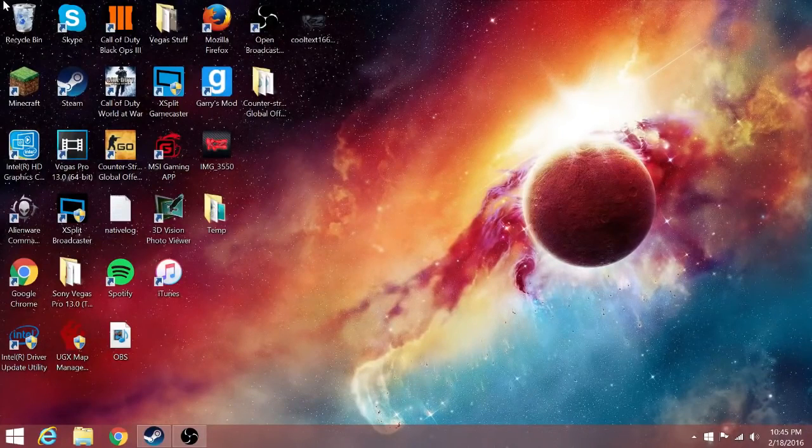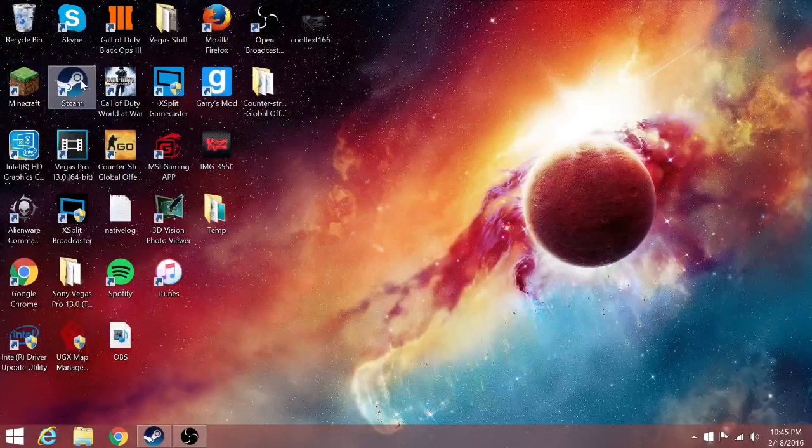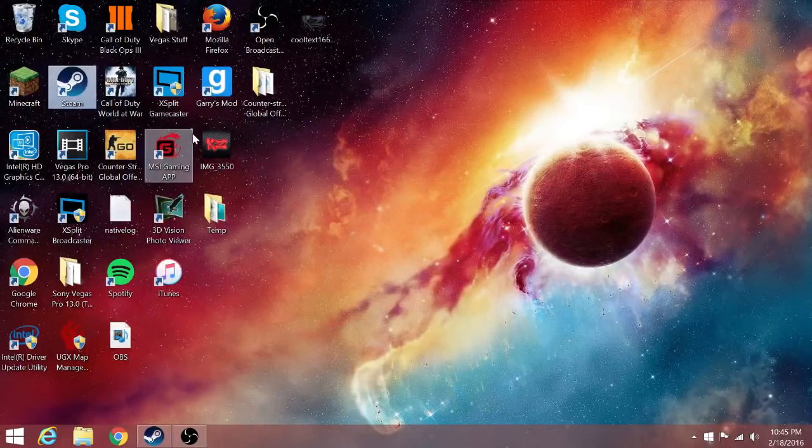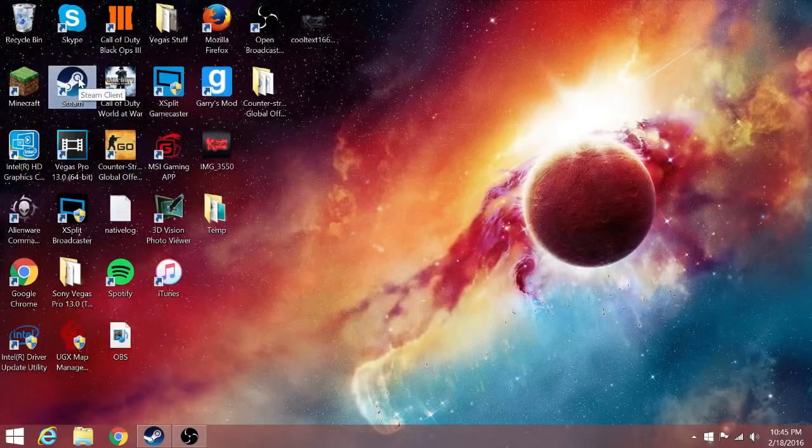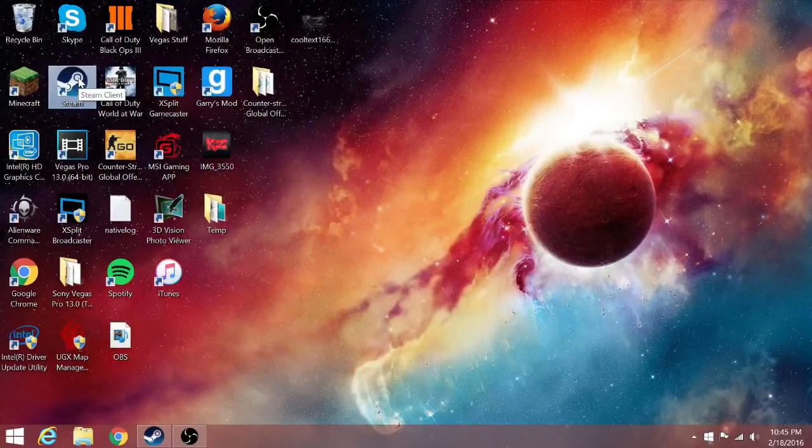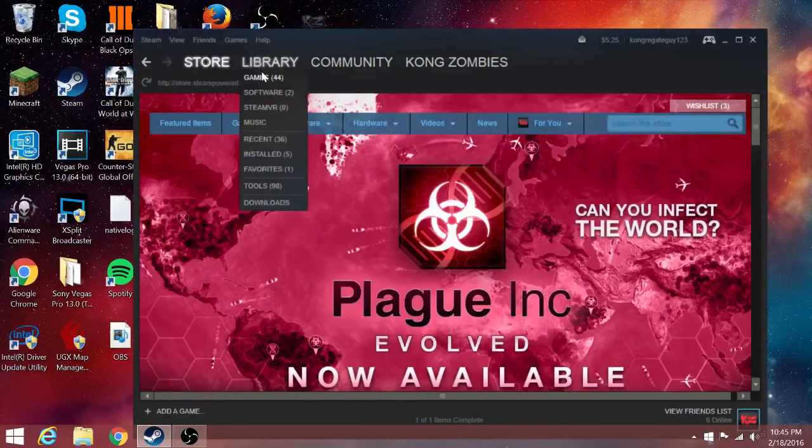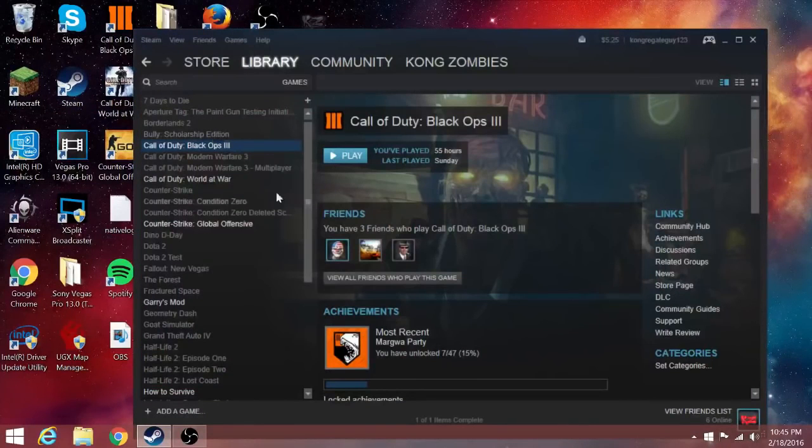But I'm actually using one of them right now to screen record and the game I'm going to be testing all of my recording softwares on is going to be Black Ops 3. I have it right here, it's already installed.